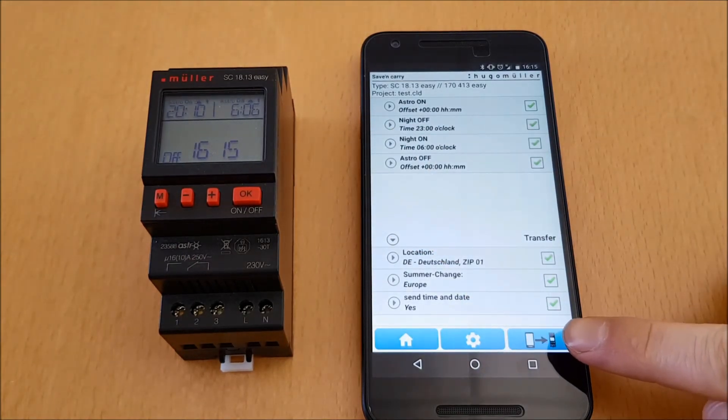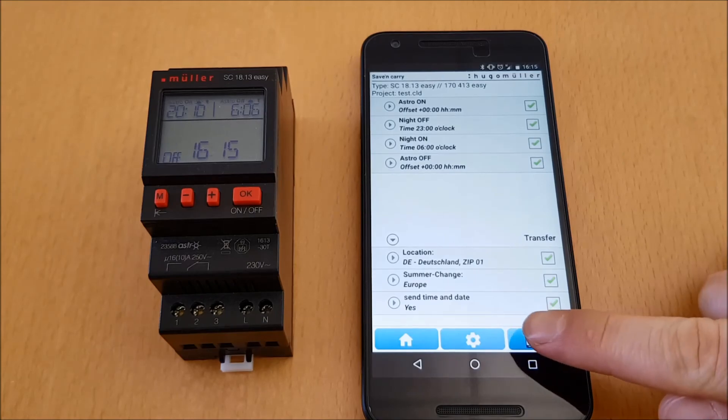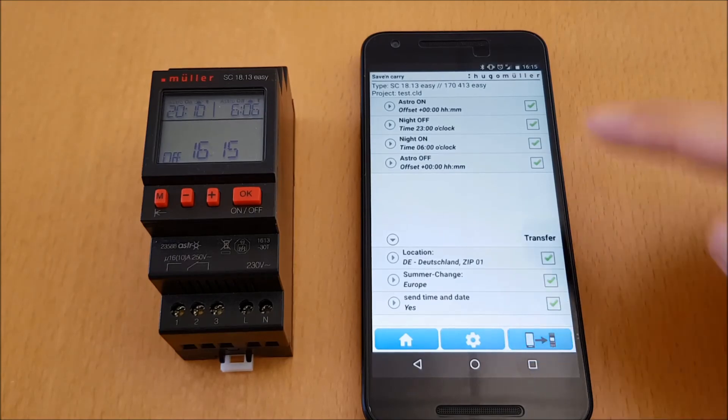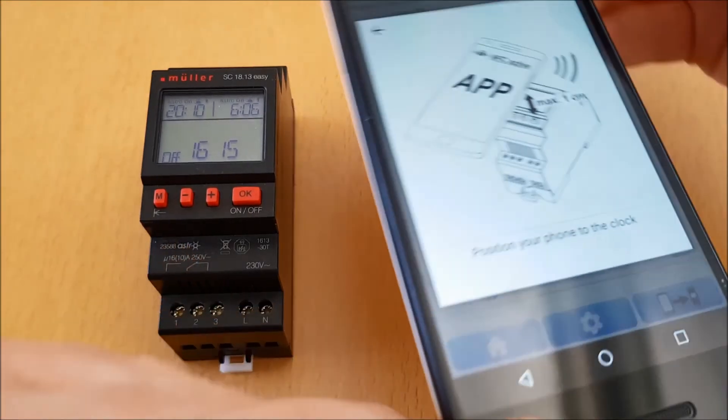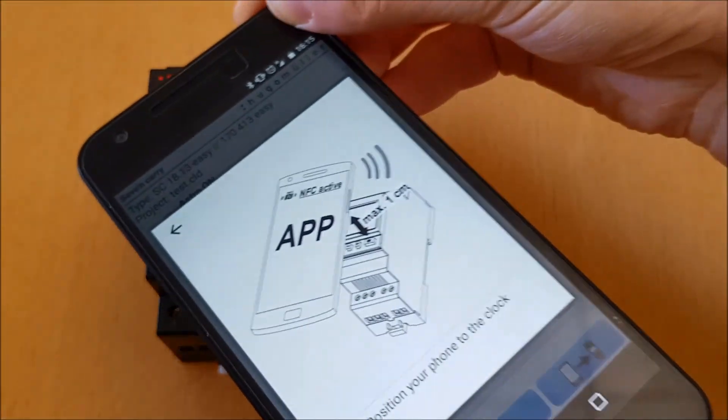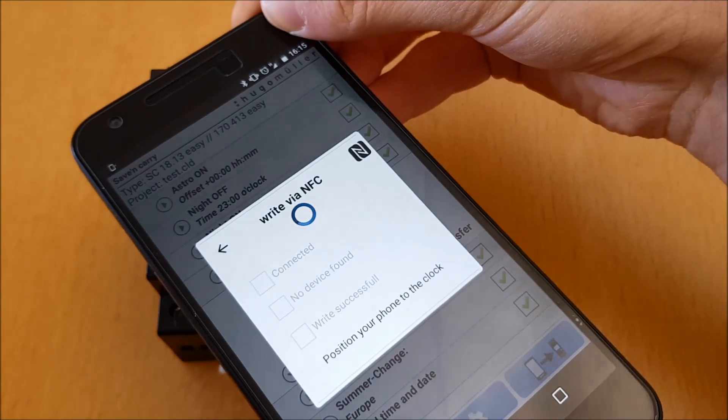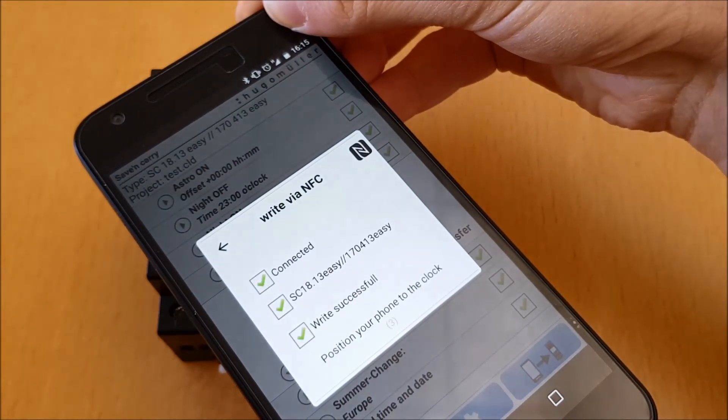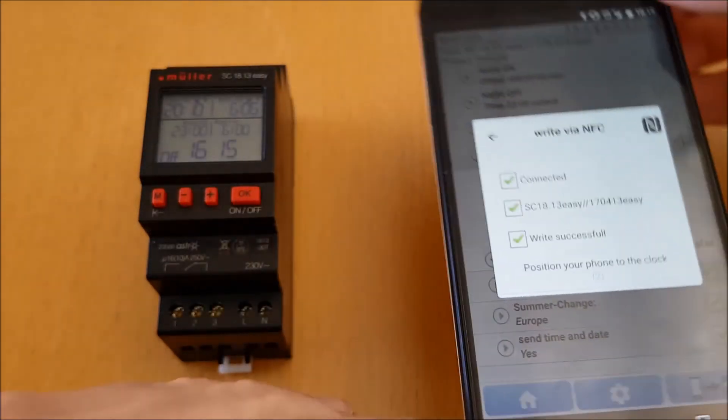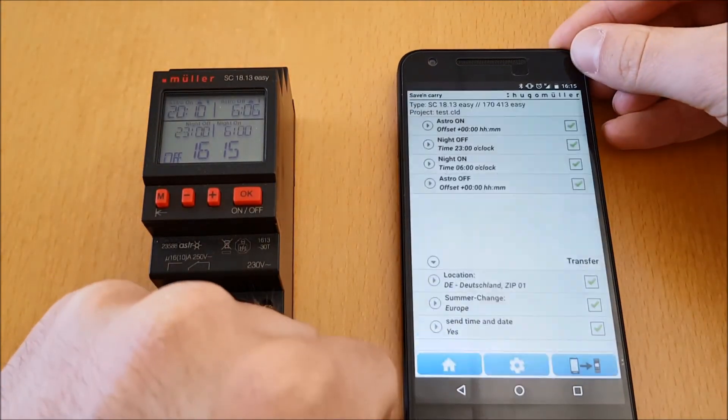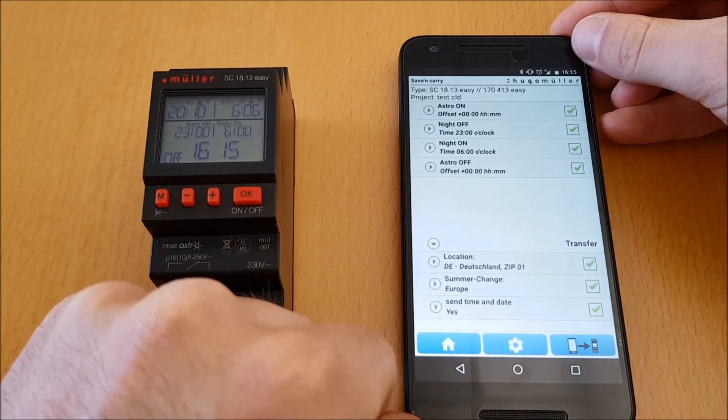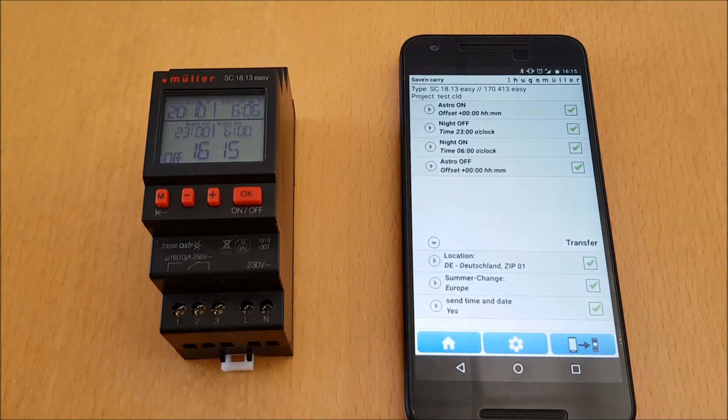And just hold the smartphone over my timer. Please don't move around. It is enough that the smartphone is about one centimeter above the timer. You can also put the phone directly on the timer.